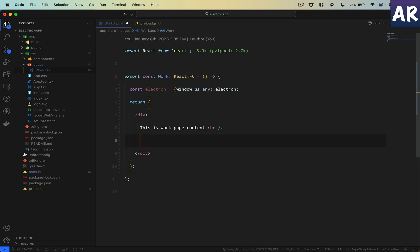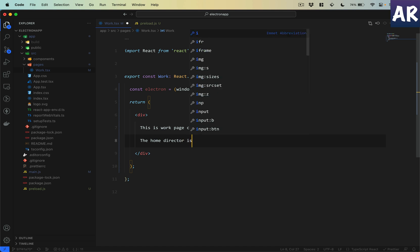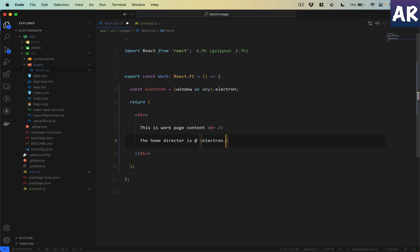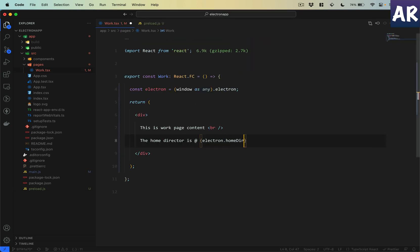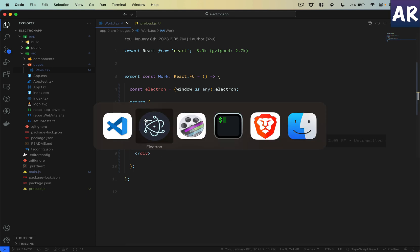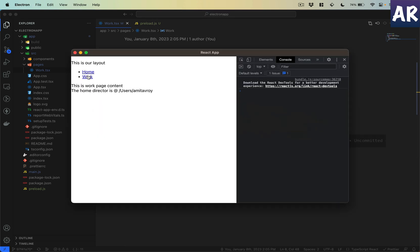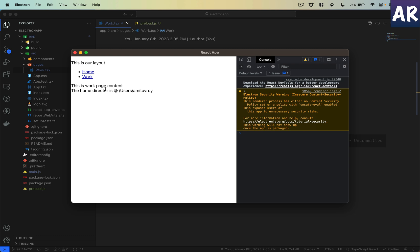Then we can do things like, let's say the home directory is at electron.homeDir. If I go to this route, can you see at /Users/amitavroy is the folder which is my home directory, which is correct.